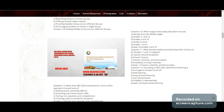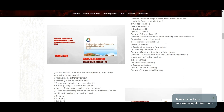Question 10: Which stage of secondary education ensures continuity from the middle stage? Correct answer: Grade 9 and 10. Question 11: What should students primarily base their choice on for Grade 11 and 12 subjects?